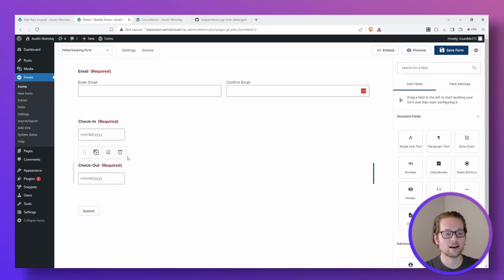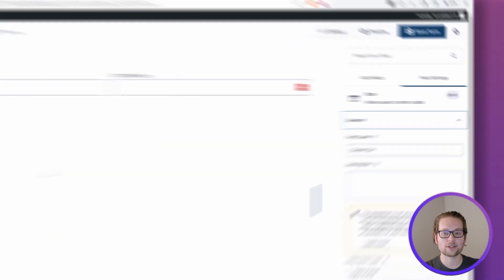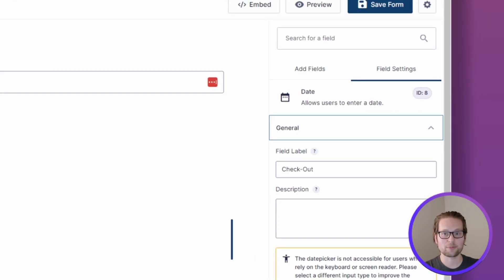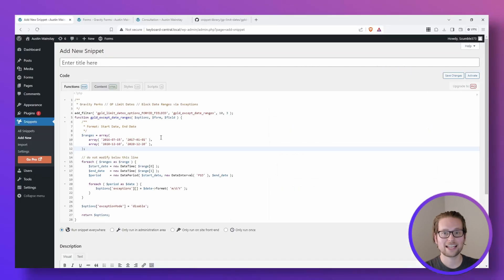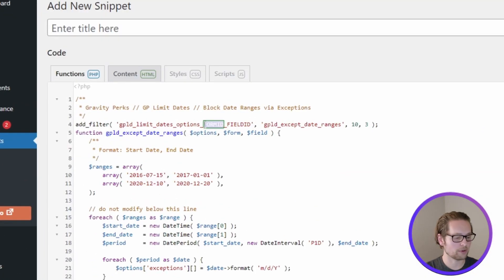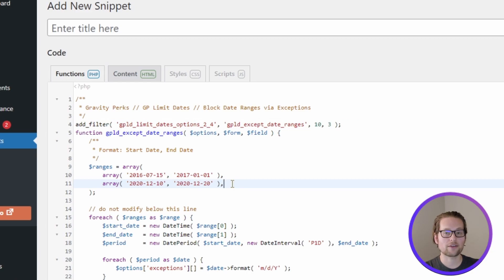We can also check the ID of our other field in case we want to block out dates on that date picker as well. Now that we have our form ID and our field ID, we can just fill them in right here. And now we can add whatever date ranges we want to block out down below.